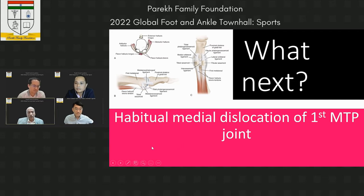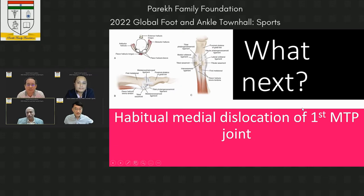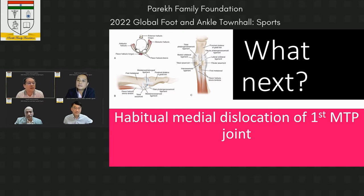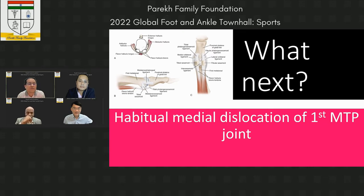Professor Chua, what would be your treatment approach? He needs surgery and doesn't want arthrodesis of the first MTP joint because he has a long professional career ahead. This is a difficult case. If repair is not possible, I was thinking we could remove the lateral fibular sesamoid and get enough soft tissue from there to tighten the joint — though I'm not sure this is correct treatment for a professional player.